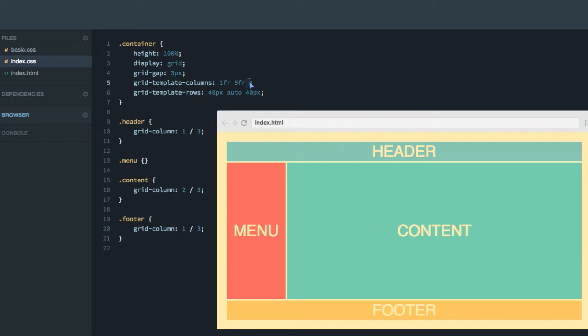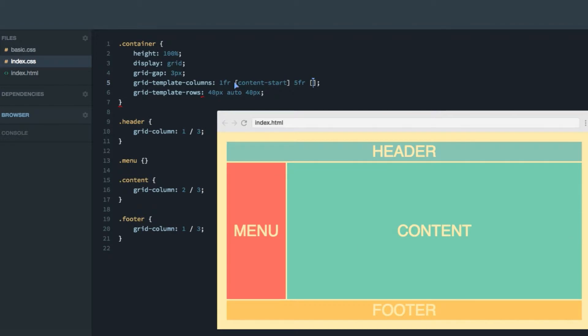So what we now can do is we can add a square bracket in between and write content-start, for example, on the third line, write content-end like that.